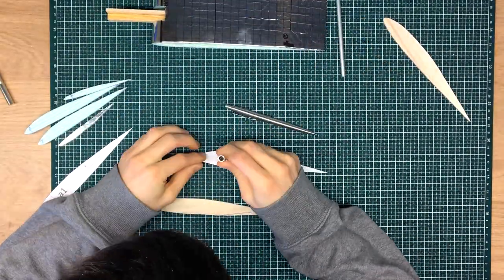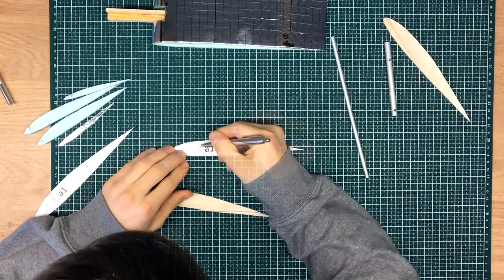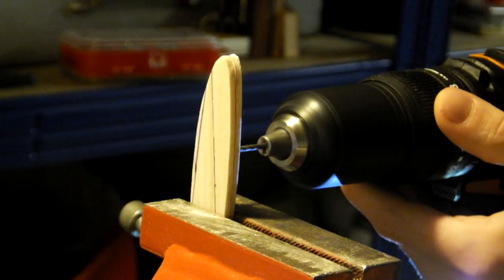Next, I have marked the positions of the aluminium supports and drilled the appropriate holes.